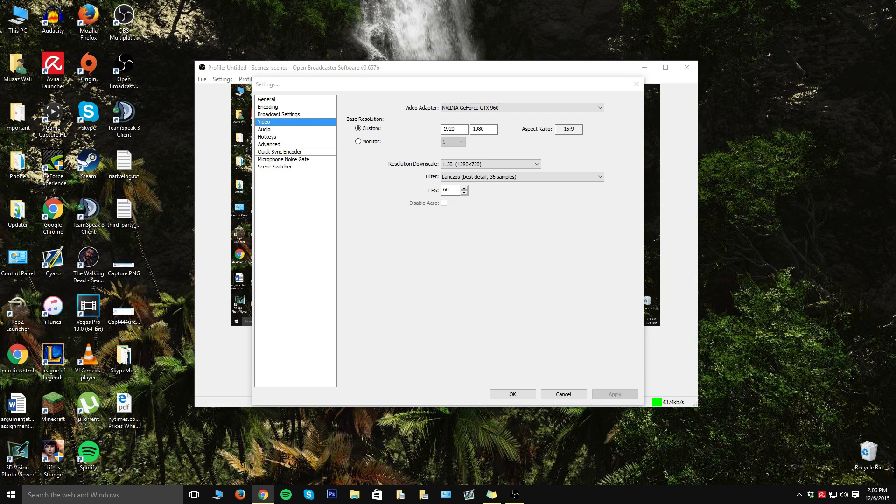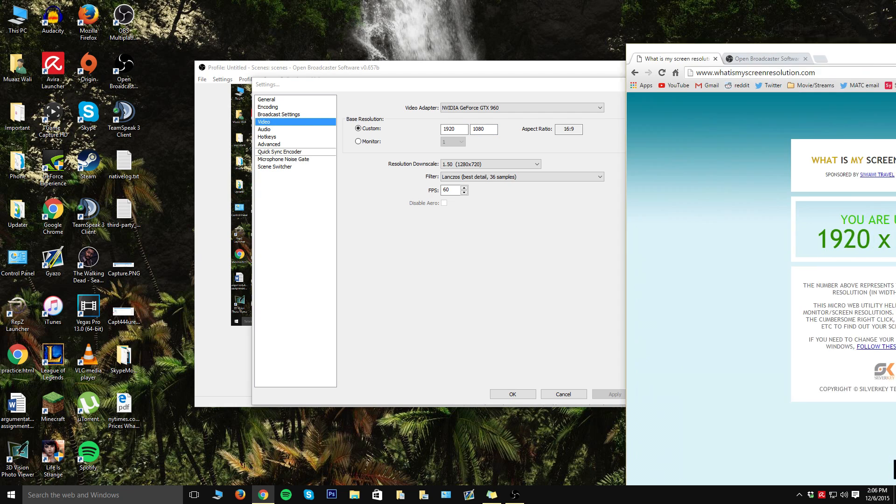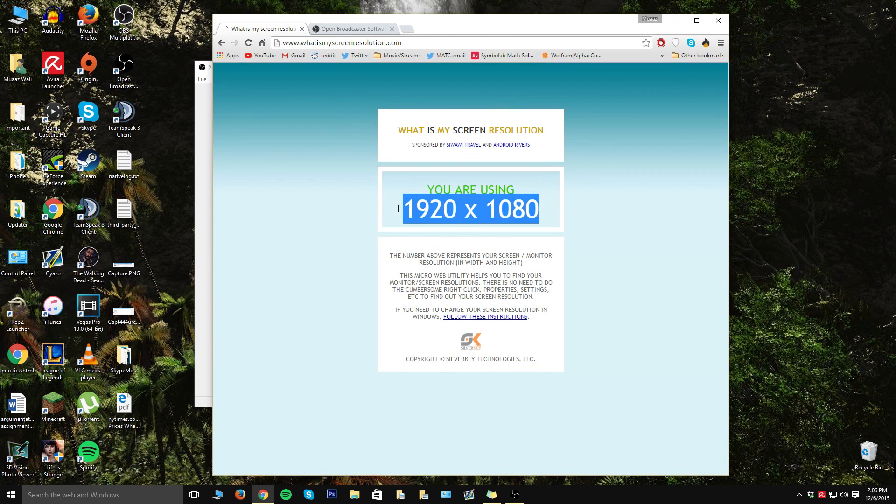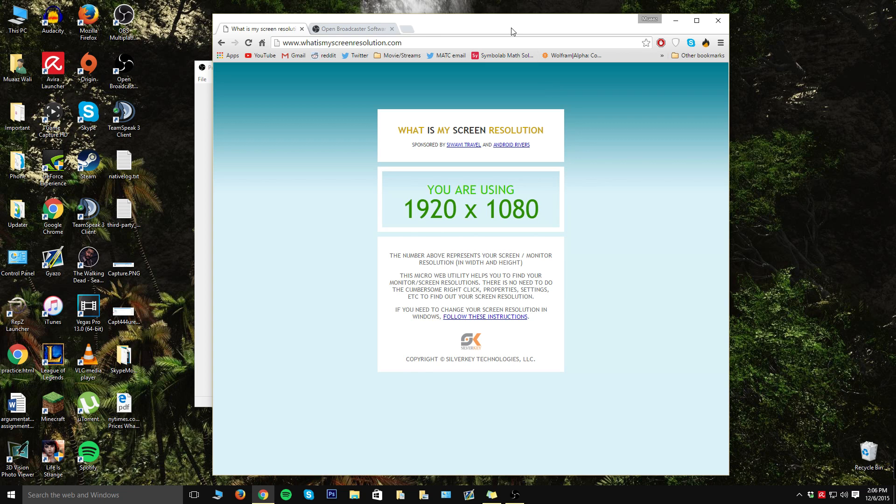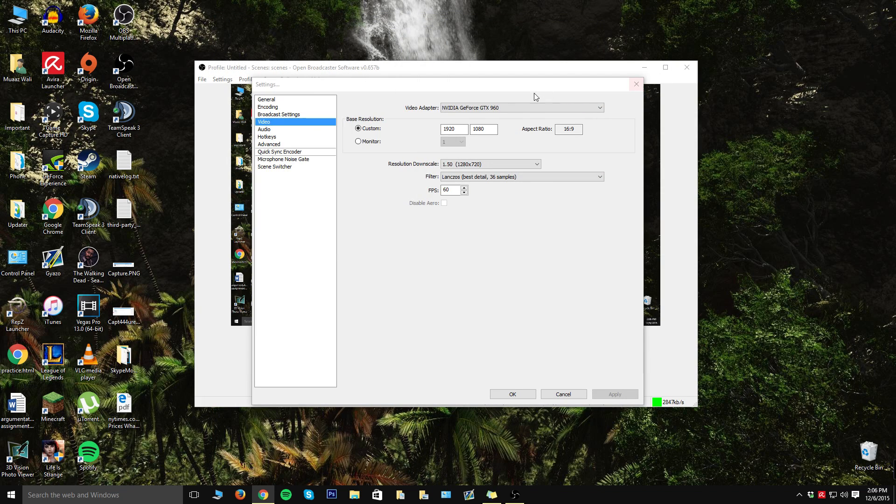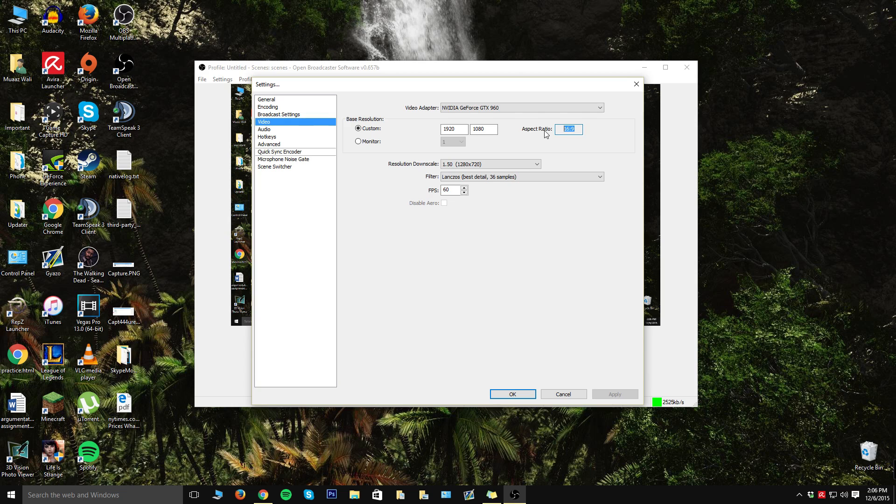If you're unfamiliar with what yours is, all you have to do is go to whatismyscreenresolution.com and it will tell you right here. So once you do that, just go ahead and type those in and keep the aspect ratio, which is probably going to stay 16 by 9 because those are the monitor standards by now.